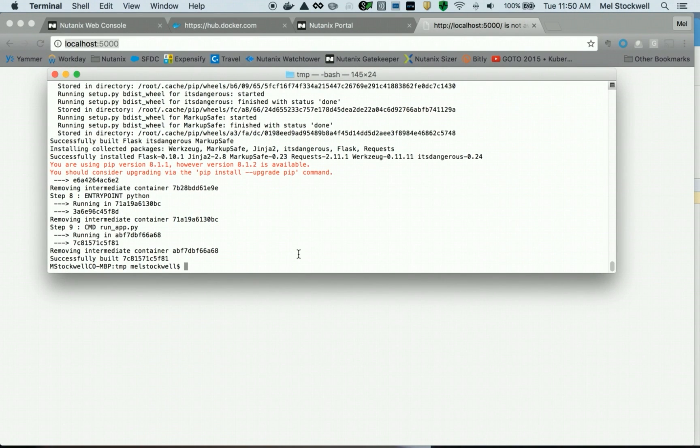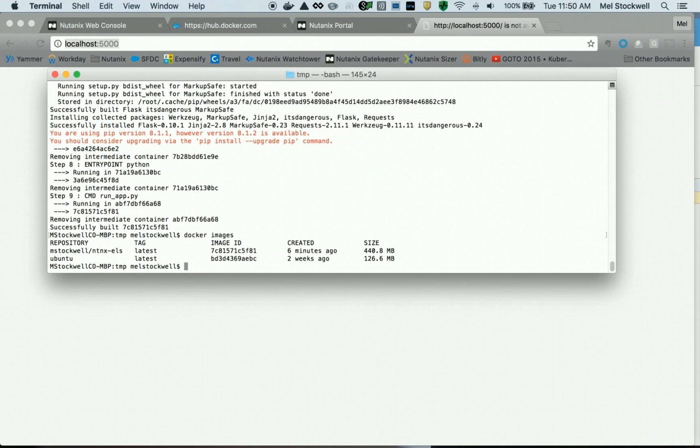Our build is done. I can see it says it was successfully built. And if we do a docker images, we should see we now have a local image of the application.